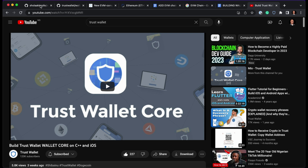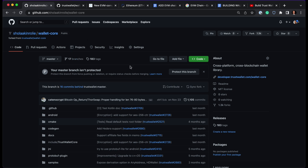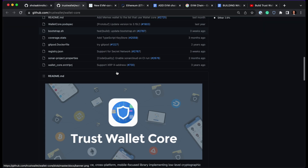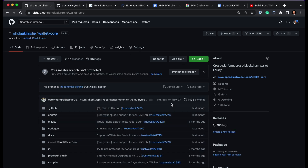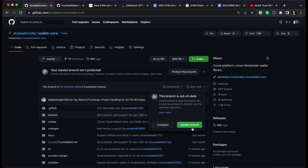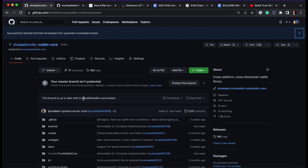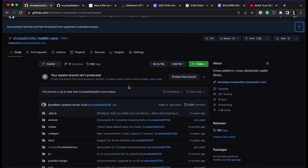Go to your GitHub page - here is my Wallet Core repository on my personal GitHub page. You can fork the project if you haven't already. Once you have it on your repository, make sure it's up to date. You can see my branch is 16 commits behind the Trust Wallet master, so I'll click Sync Fork to sync with master. After syncing, the branch is up to date with Wallet Core. Then head to your terminal to start working.